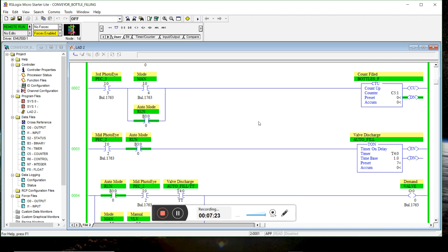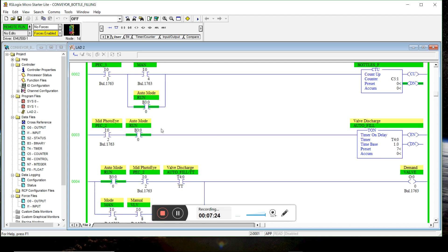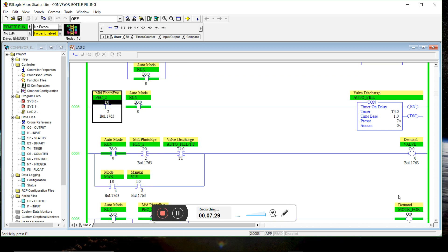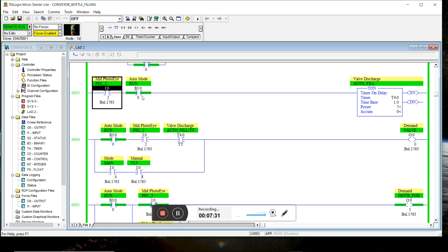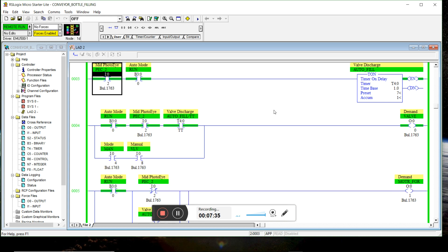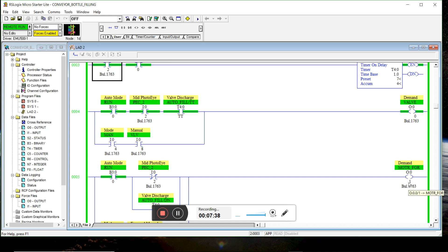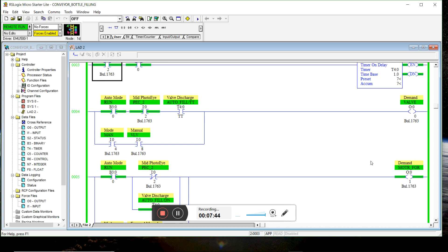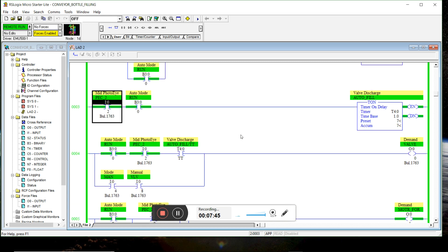And then it hits the middle photo eye. So let's see where we are right now. Motor's still moving forward. It hits the middle photo eye. We start counting. Motor stopped. Valve is discharging. Valve stops discharging after seven seconds and motor moves forward.